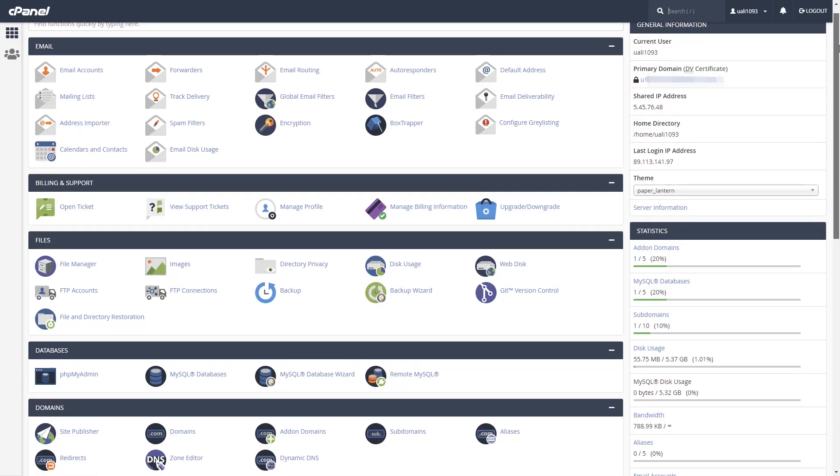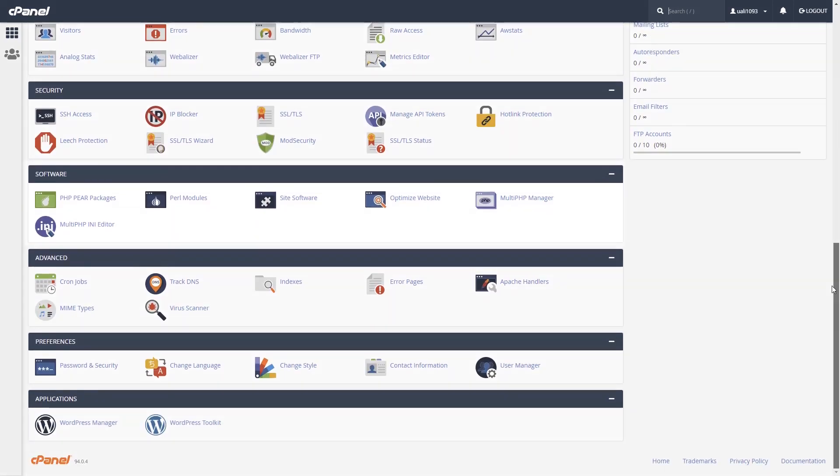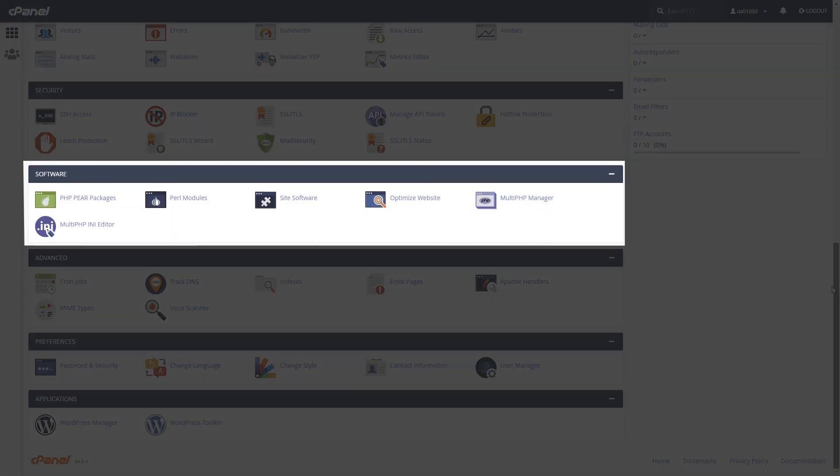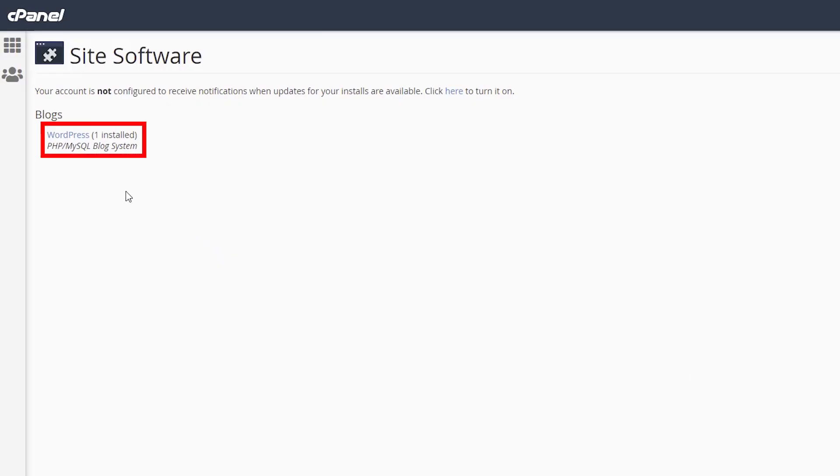Go to Software. Click Site Software. Click WordPress.